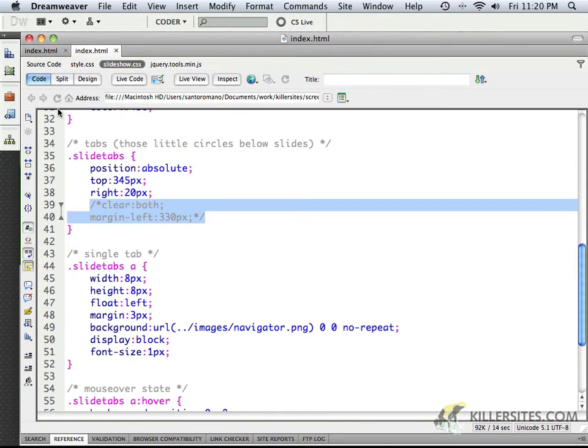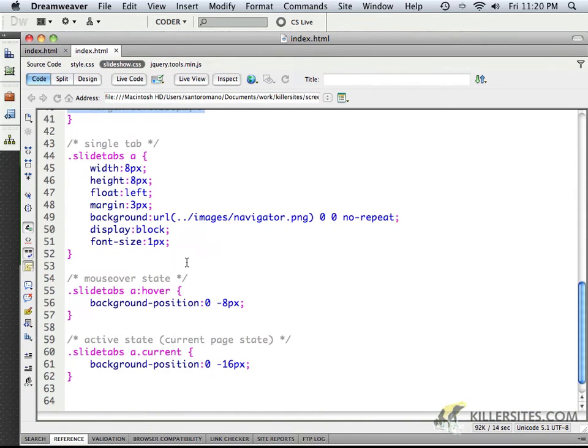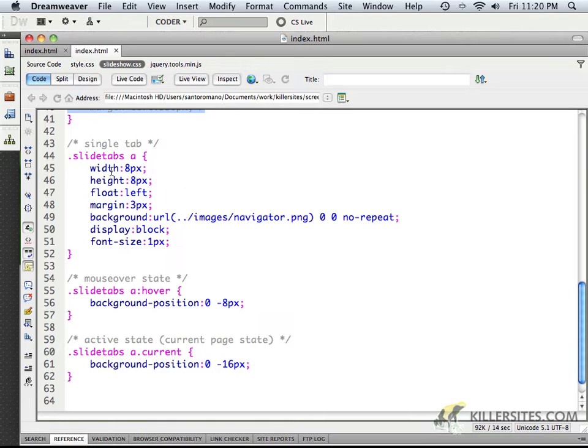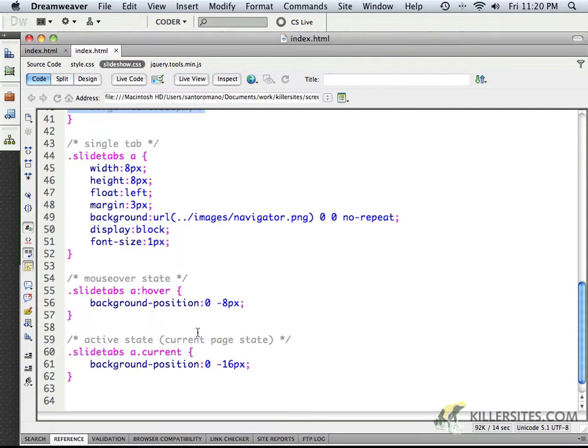Along with that, we also have the A tags that are inside of the slide tabs class. And as you'll see here, the real interesting thing about them with regards to the hover state and the current state, you'll notice that there is information about the background image.